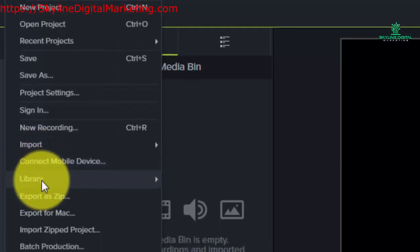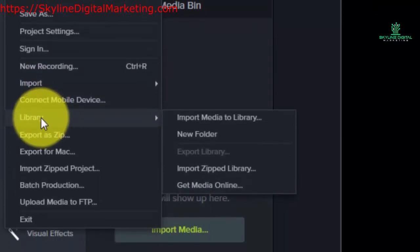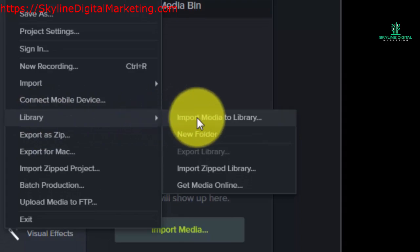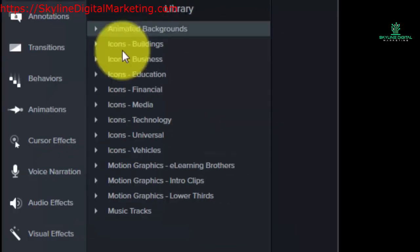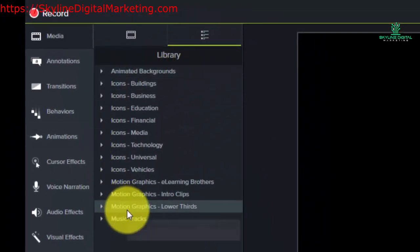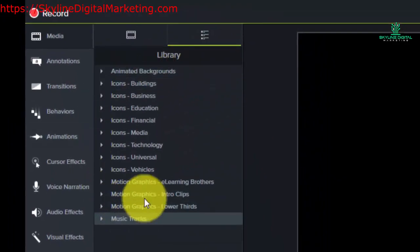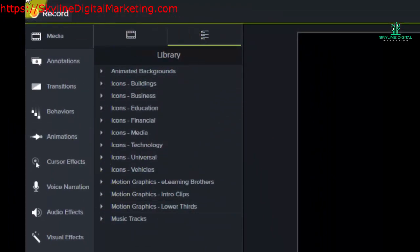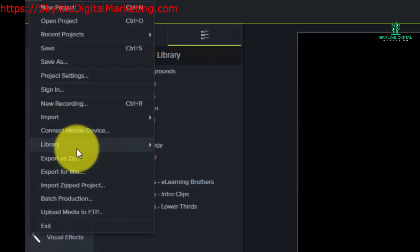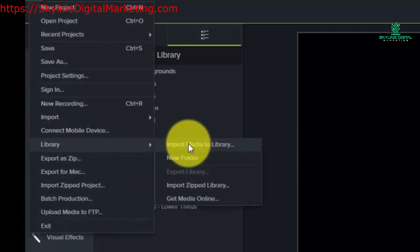You'll actually see a command for the library. Now the library is where we actually saw the assets we use in order to enhance our recording, if you recall.